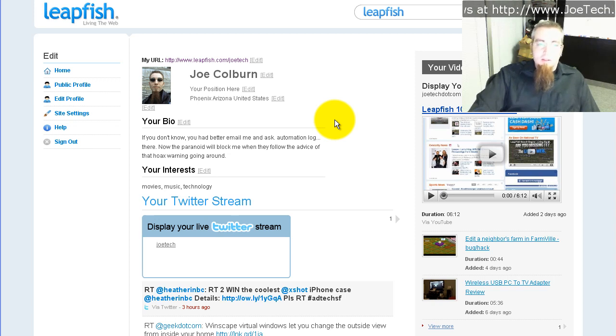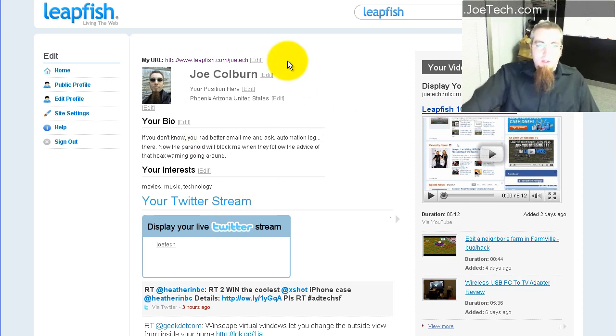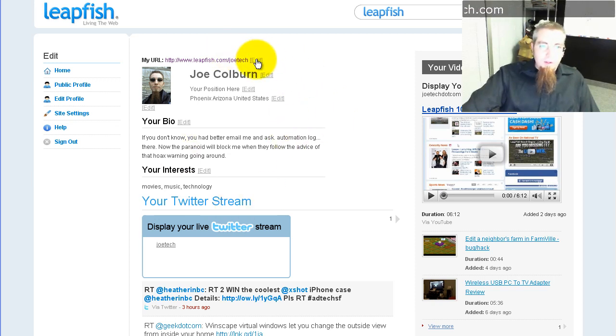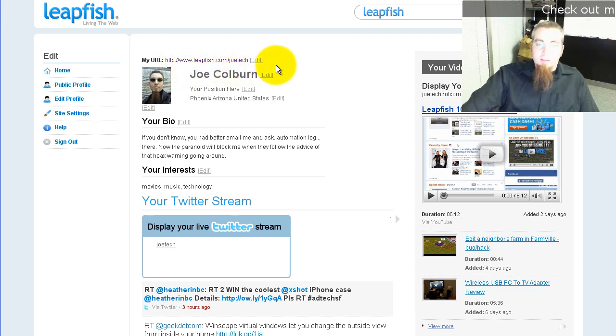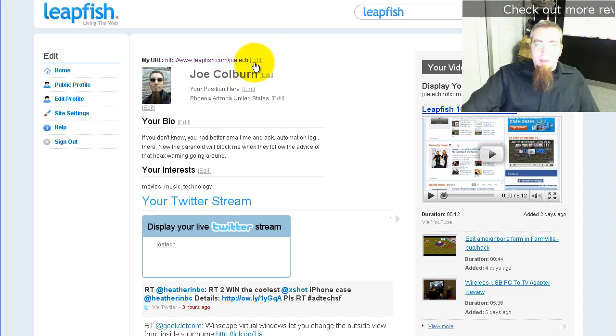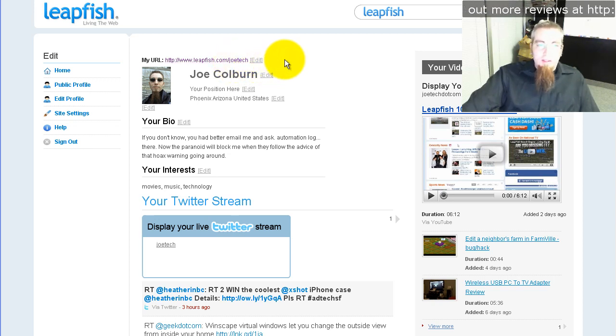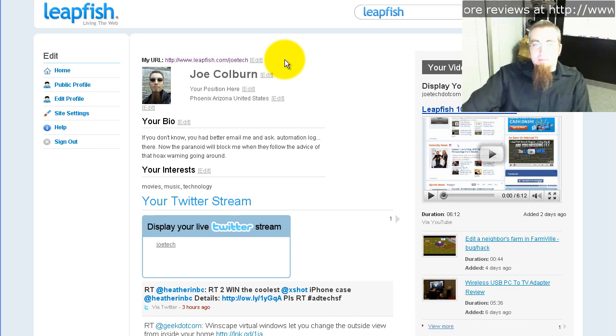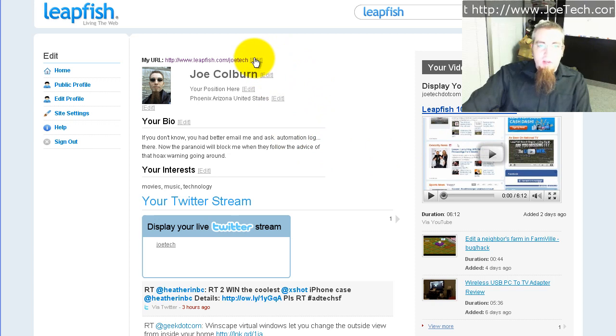What I want to show you today is just the social profile that they provide you, and you're looking at that right here on my screen. If you notice right here you can see that it says LeapFish.com slash JoeTech. That's me and they allowed me to get my own name, and you can get your own name as well as long as nobody has already taken it.